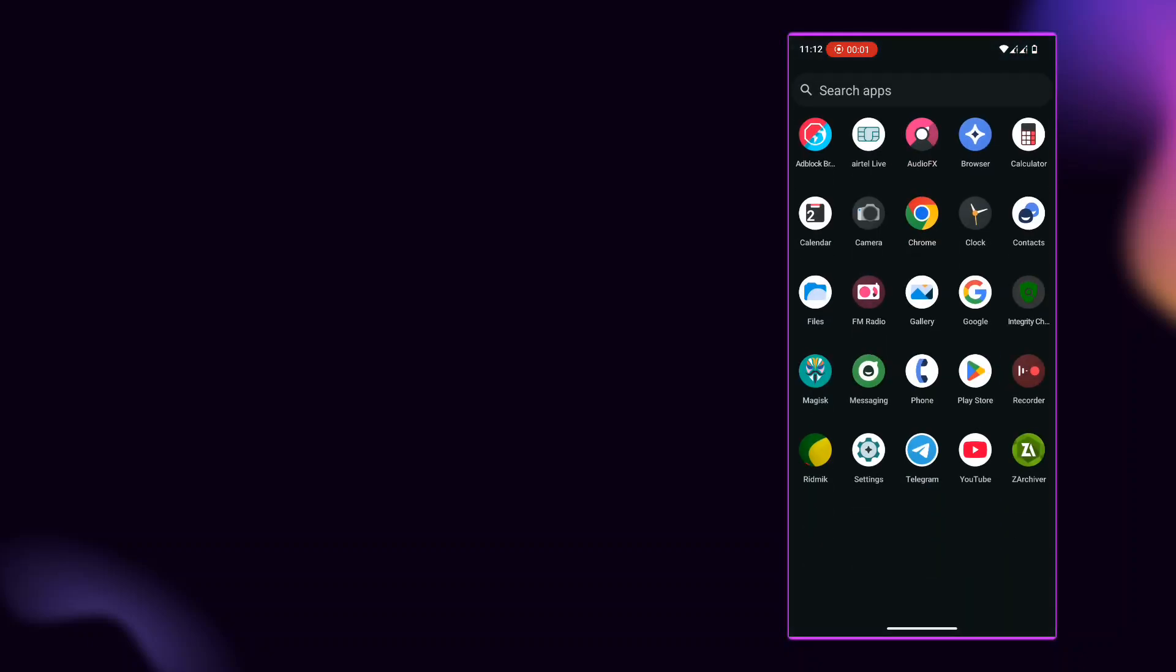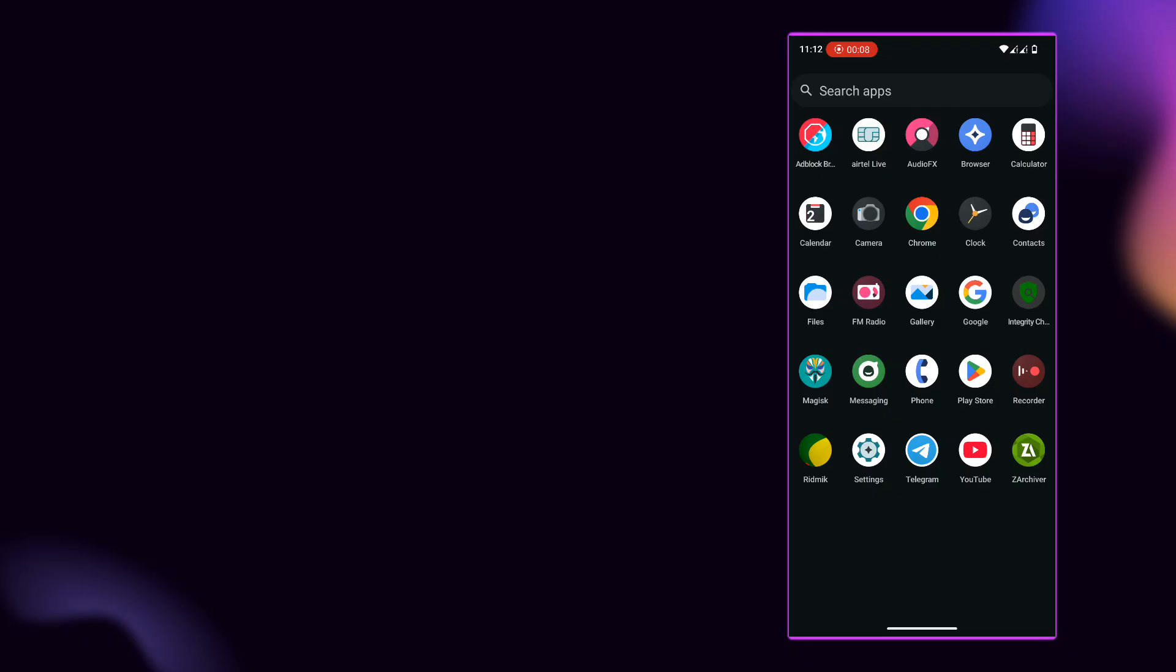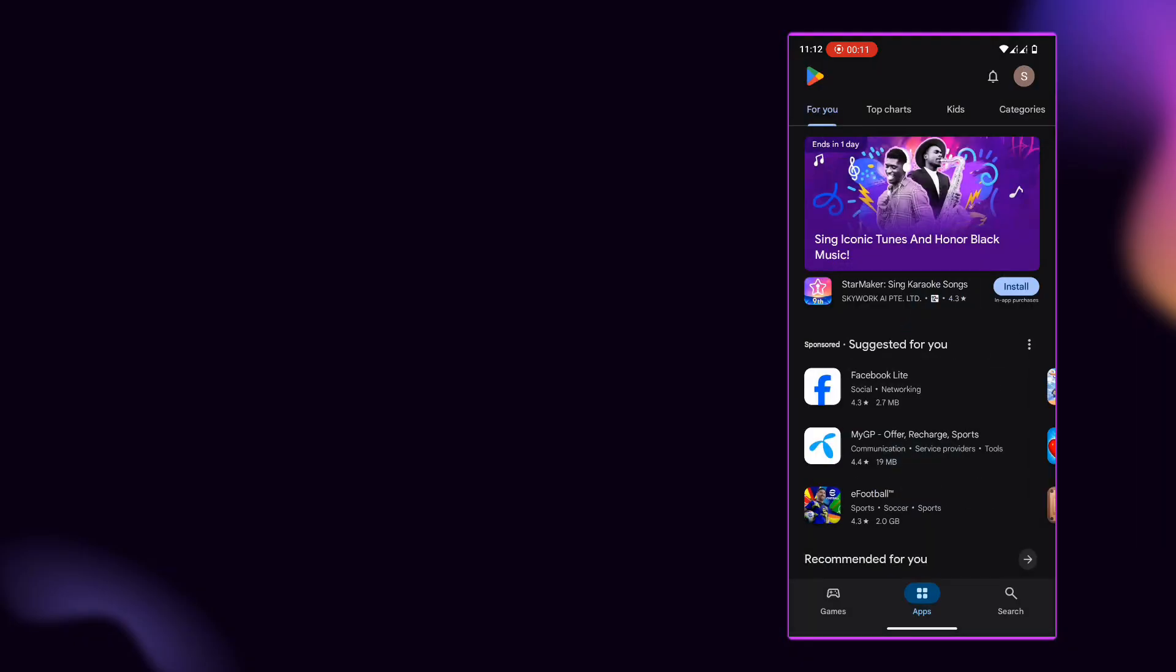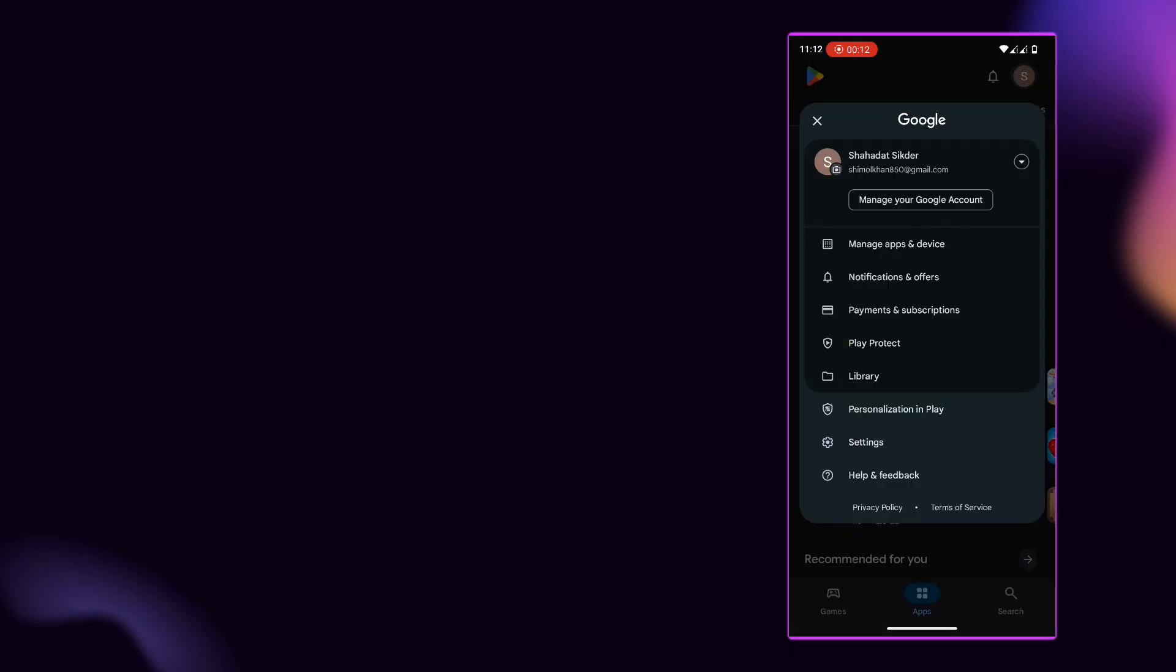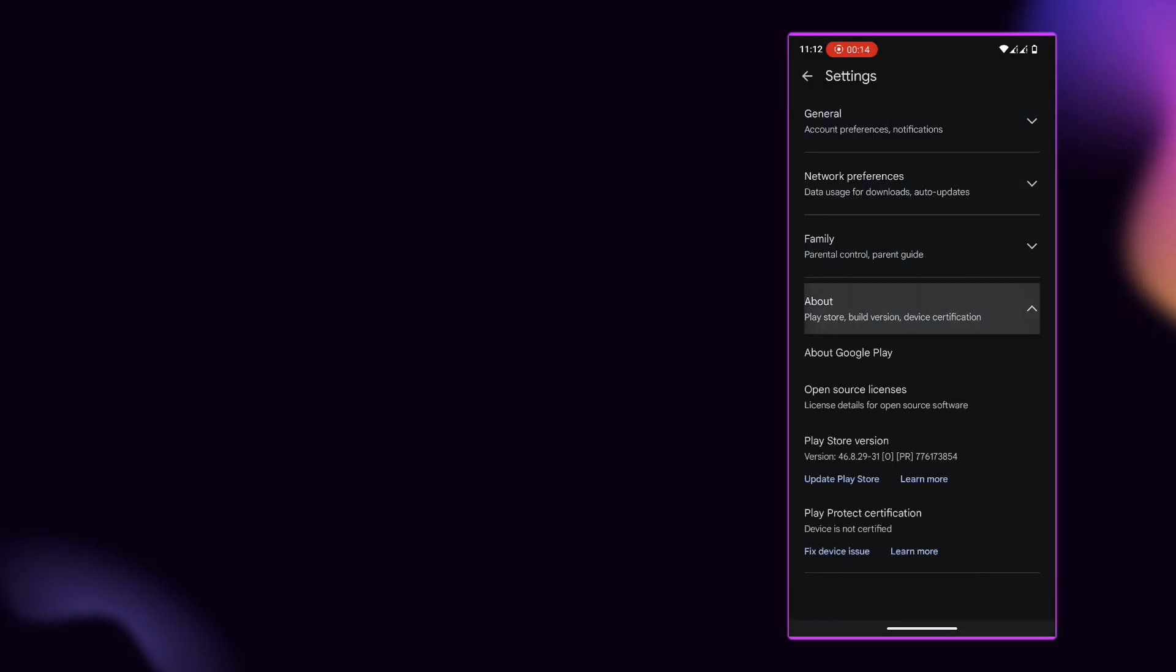Play Integrity Fix Method with Magisk Modules 2025 Update. Looking to bypass Google's Play Integrity check on rooted Android devices? The latest Play Integrity Fix Method combines powerful Magisk modules for seamless functionality.